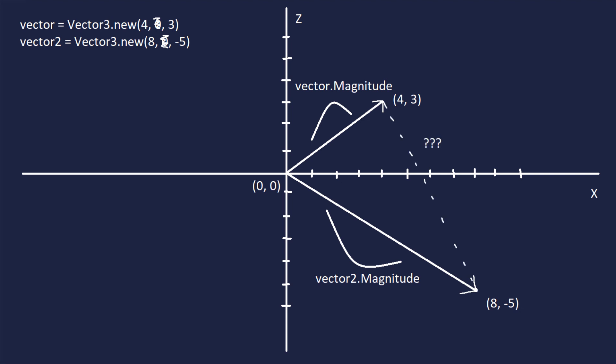But what if we wanted to find the distance between both of the points, not regarding the center? Here I've dashed a line pointing from 4, 3 to 8, negative 5, and I want to know what is the distance between these two points. To find this distance, we first need to find the difference between these two vectors. Like with numbers, the difference between two numbers are the subtraction between the two. So we'll go ahead and do vector, subtract, vector2, and this will result in a new vector with its x-coordinate at the first x minus the second x, a y-coordinate at the y minus the second y, and a z-coordinate at this first z minus the second z. This will result in 4 minus 8, 0 minus 0, 3 minus negative 5 in our example.